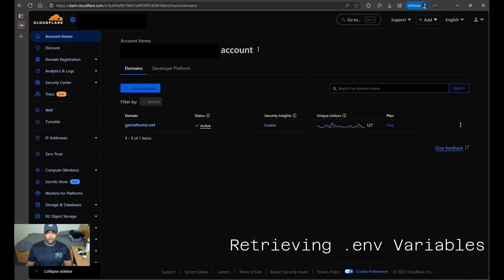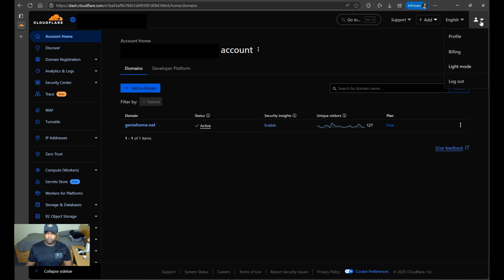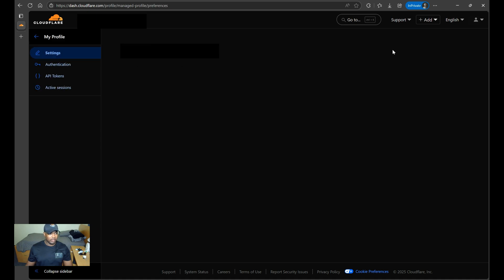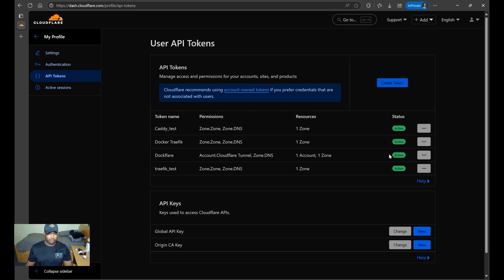So if you've watched some of my previous videos, you should be familiar with creating API tokens. Just as before, once you log into CloudFlare, you'll want to go to your profile and then API tokens. From here, you want to create a token.